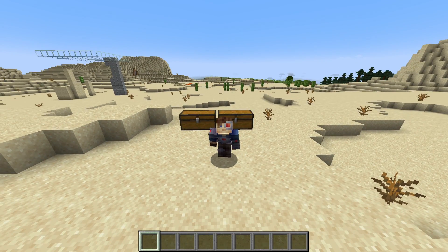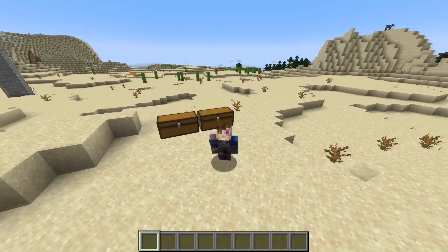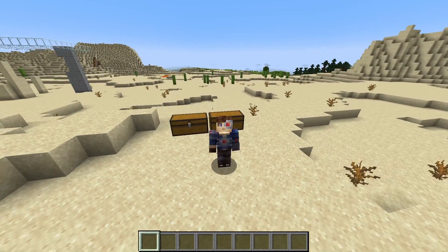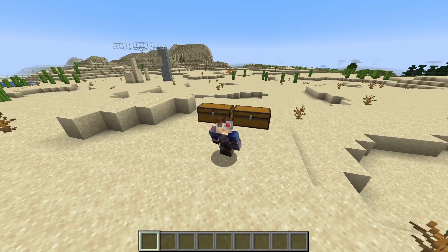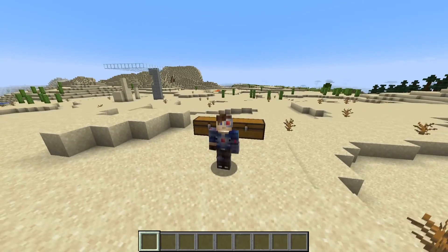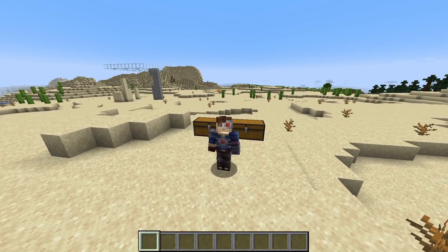Howdy, howdy ladies and gentlemen, my name is Admin. Today's video is a tutorial on how to add custom item textures to Minecraft.